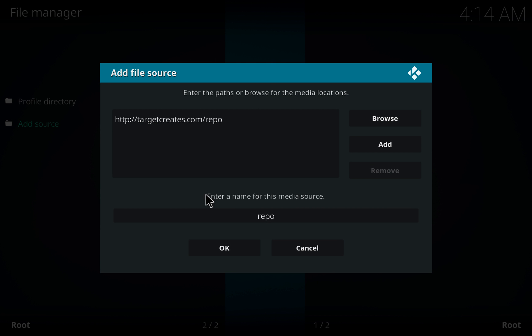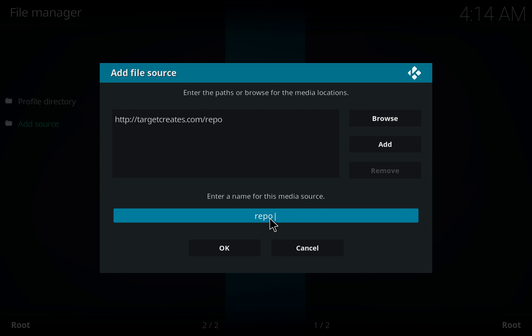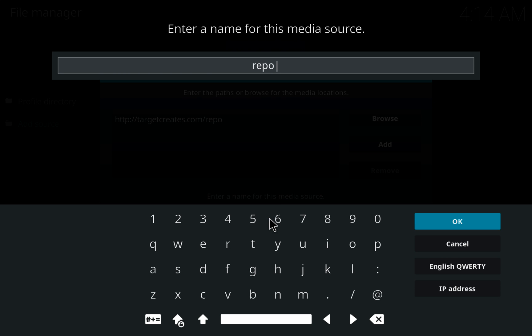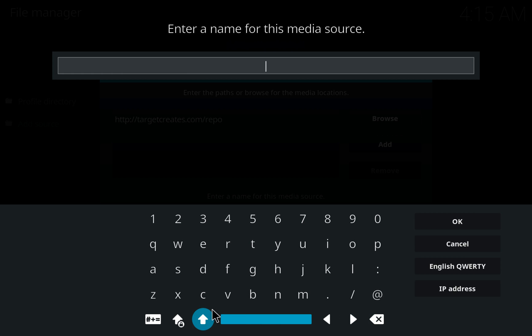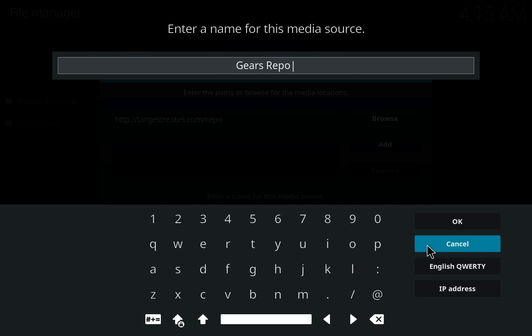Where it says enter a name for this media source, choose repo. You can name it whatever you prefer. I'm going to name it Gears Repo. Choose OK.